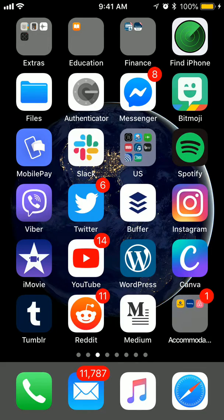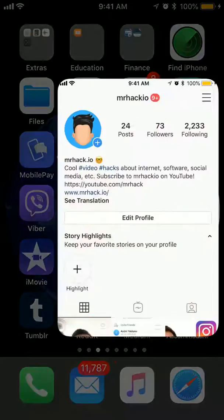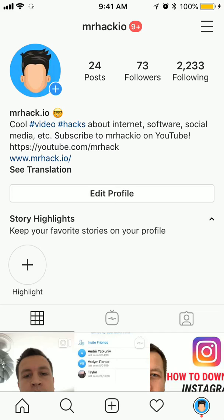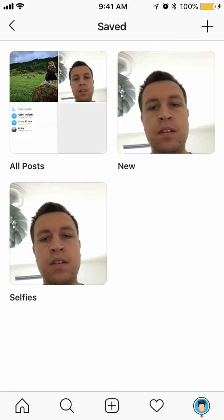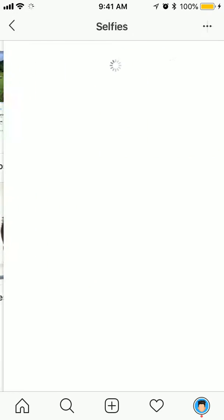Hello guys, let's do a quick overview of Instagram collections. So what are Instagram collections? Basically these are your bookmarks. You can access them here, just click on saved. And here you have all the posts and videos from Instagram which you save in a specific folder.